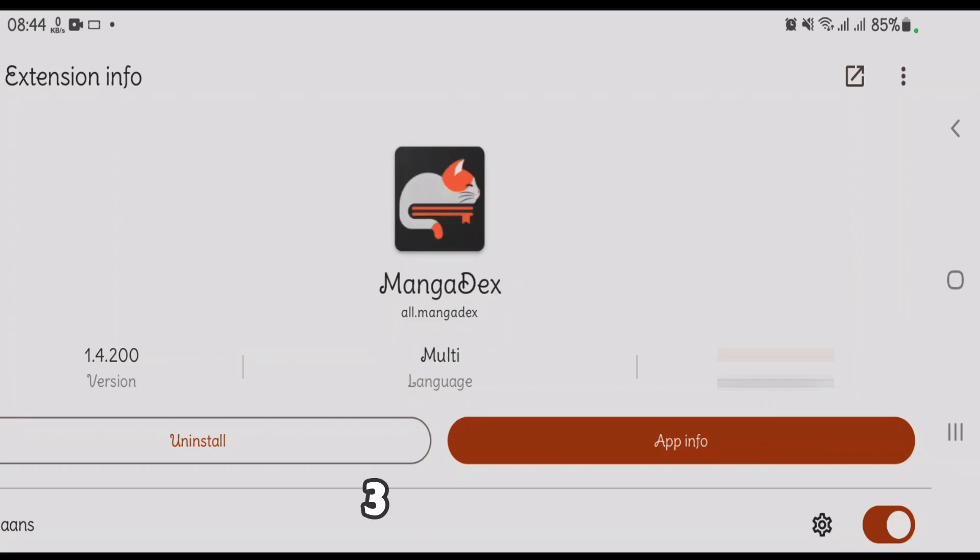Number 3 is MangaDex. It integrates with MangaDex, a community-driven platform hosting thousands of manga titles in multiple languages sourced from scanlation groups.